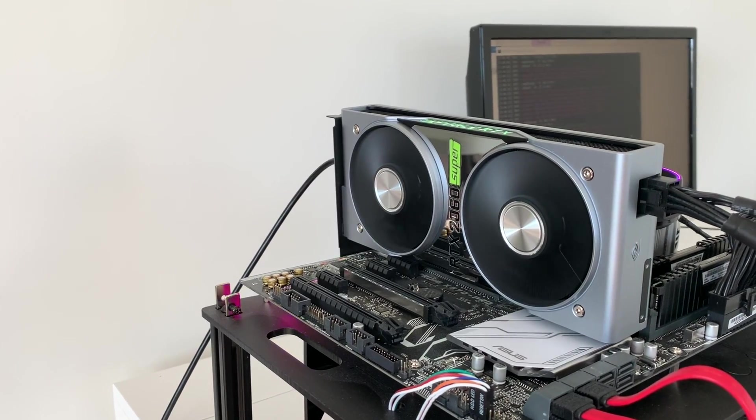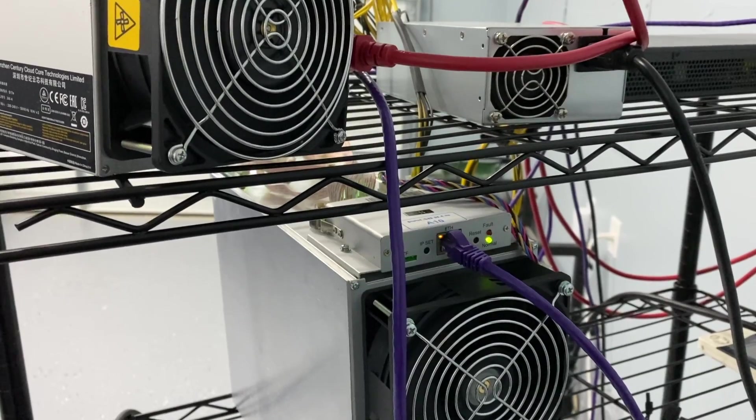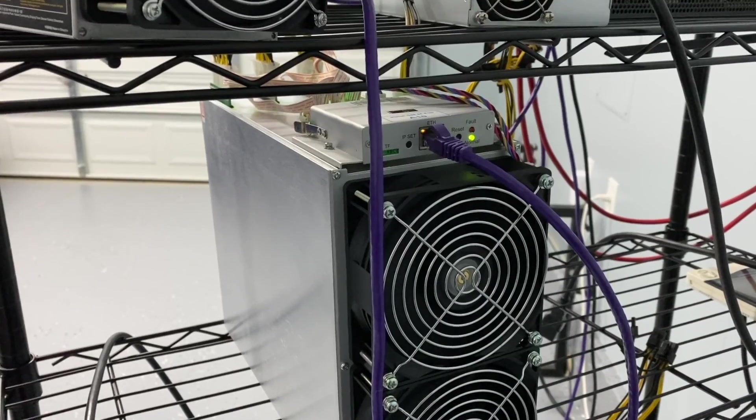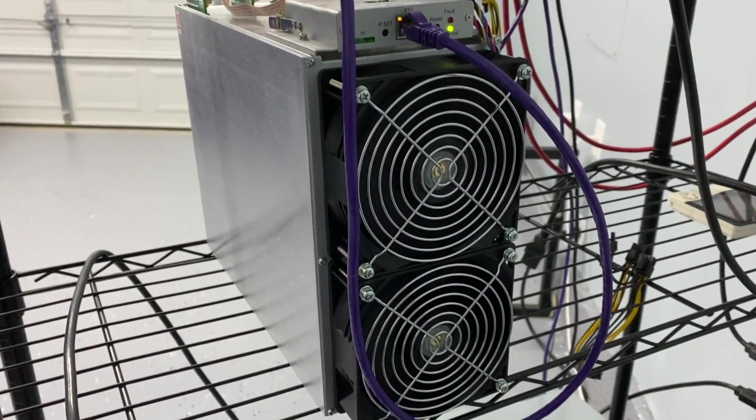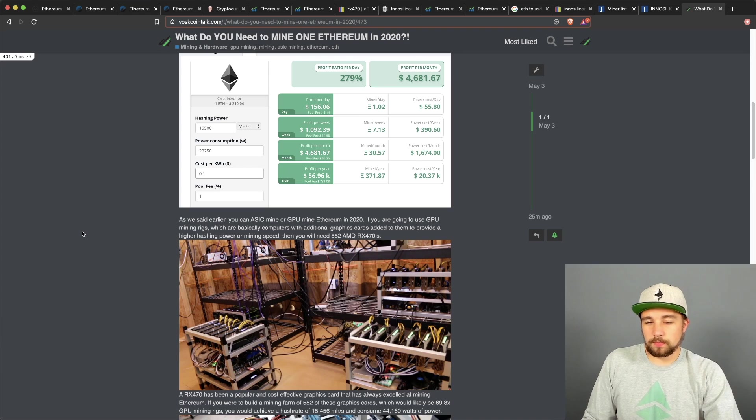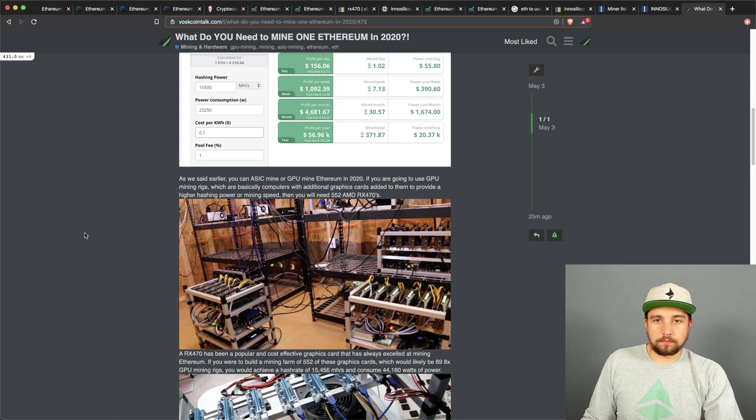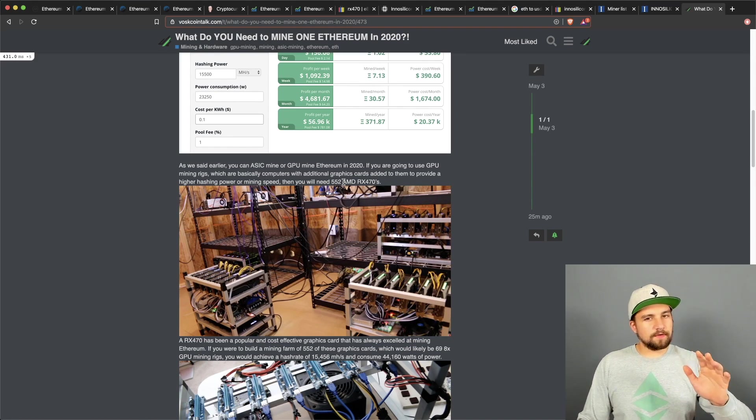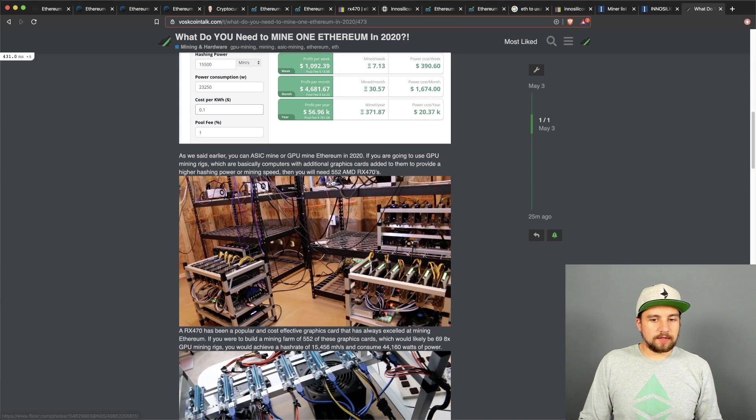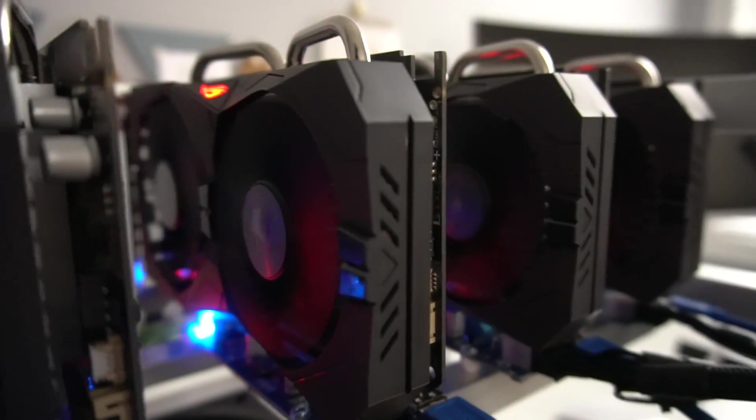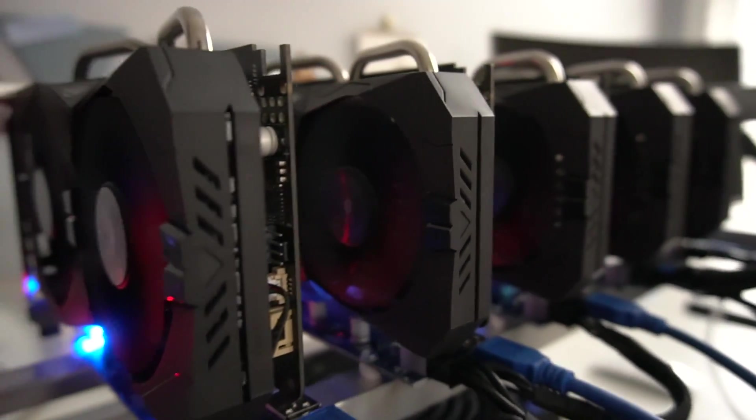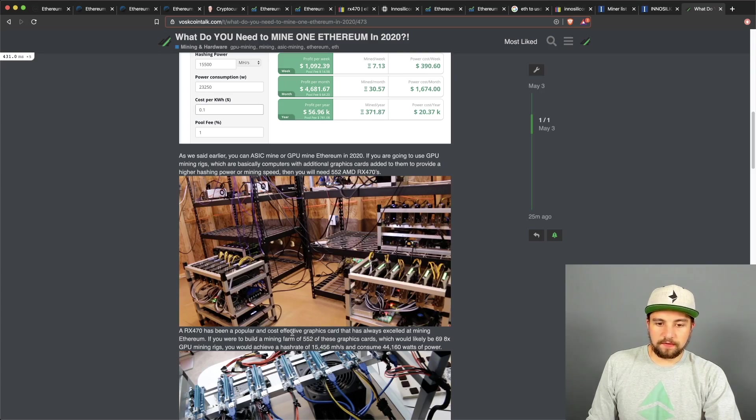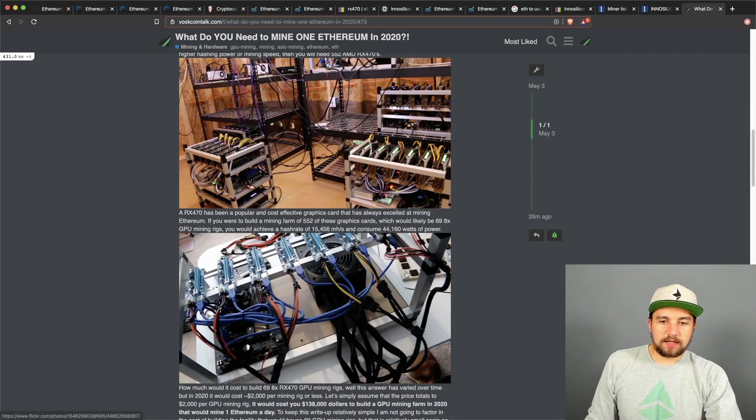We're going to start with graphics cards and GPU mining, and then I'm going to go over ASIC mining Ethereum and the subsequent stats for that, and then I'm going to basically compare them for you and just explain all the costs here and which one's to be honest, the better option, especially financially here. So again, you're going to need 552 AMD RX470s and that's priced at about $50 per card, and that's assuming that it's going to mine at about 28 megahash a second and consume about 80 watts.